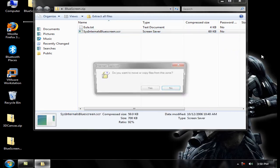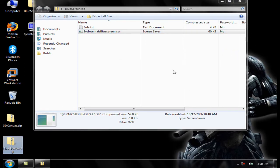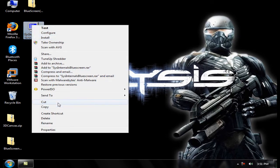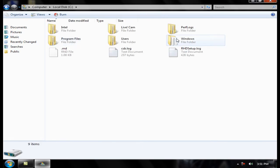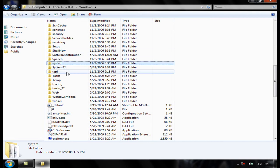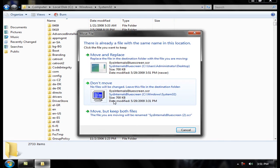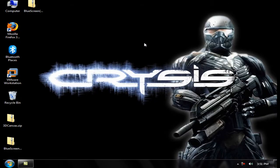To get it activated, just cut it and go to your computer, then navigate to Windows System32.